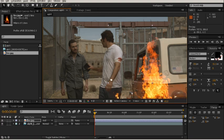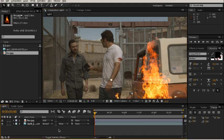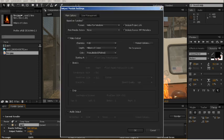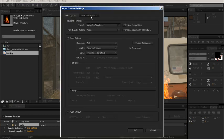Okay, now that we've got our composite looking pretty good, we're going to get ready to output it. So let's select our comp, hit control M. This brings up our render dialog. We want to go to output module and we want to take one more look at color management here.